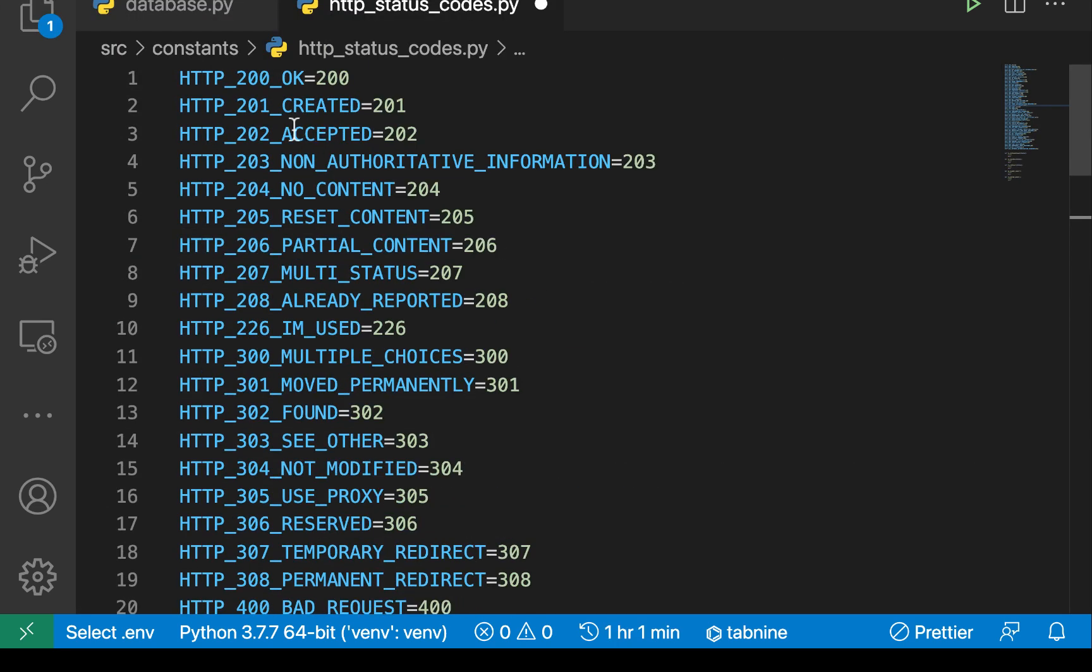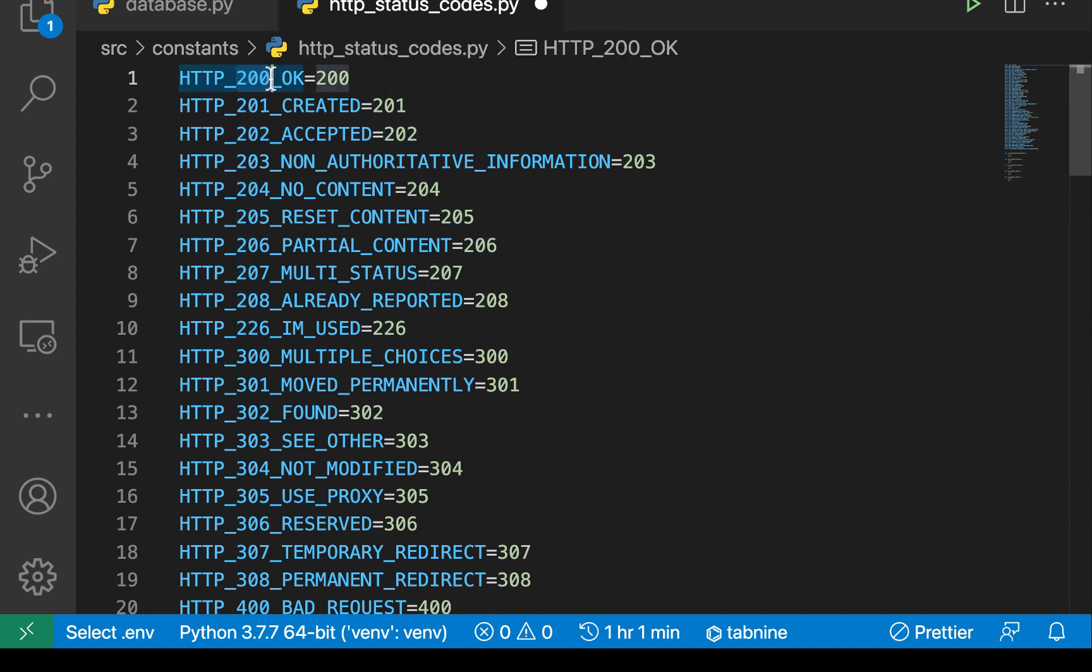You can see that they all start with HTTP and then the code. These codes are the ones that the browser will interpret and they are the ones that we are setting to the variables here.